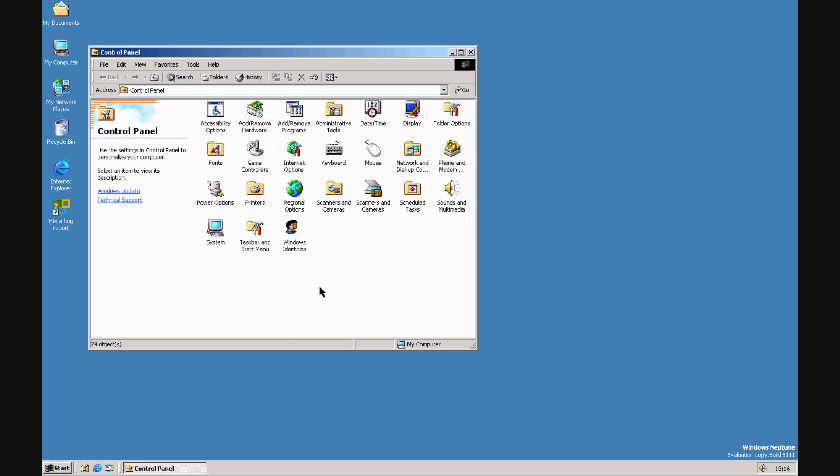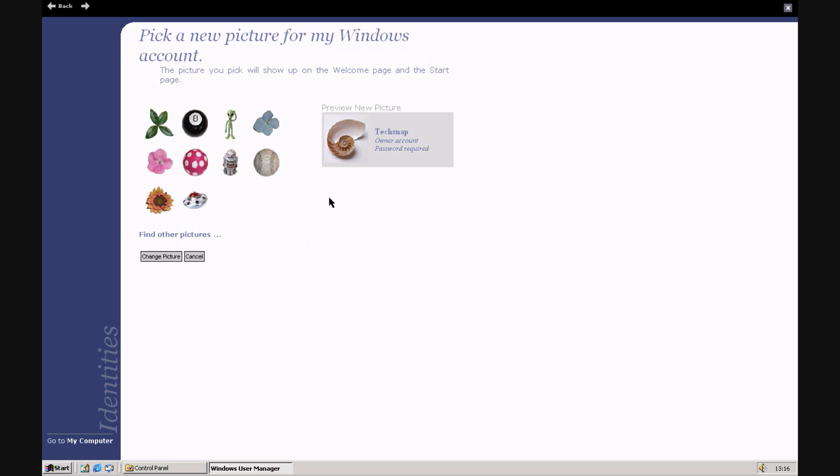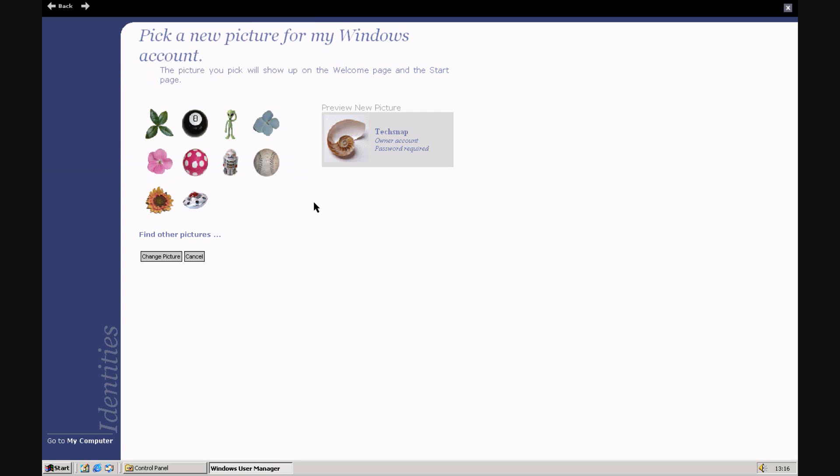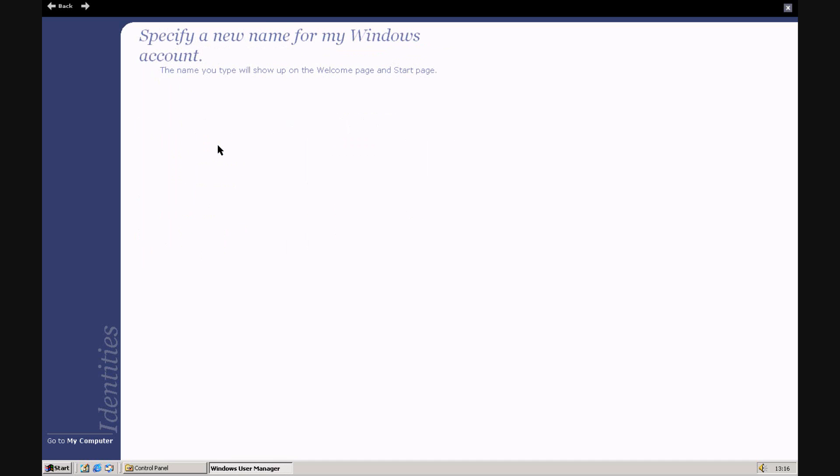And here's the second interesting part, Windows Identities. This is where you can customize the stuff. There's really nothing to it. I've changed my picture. There's some preset pictures there. There's the sample picture.